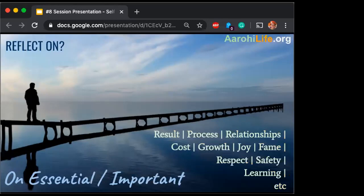The second one is we need to also reflect on the big picture — zoom out. We had zoomed in on details; now we zoom out. What are the big relationships, the growth, joy, fame, safety, respect, process, results? Did I focus on cost versus joy? Did I focus on respect versus fame? Did I focus on process versus result or relationship? Did I focus on learning? So from the details to the big picture, we can literally reflect on anything.